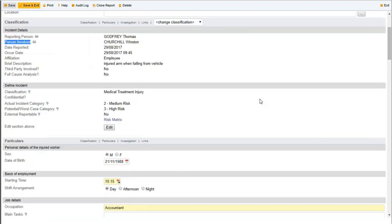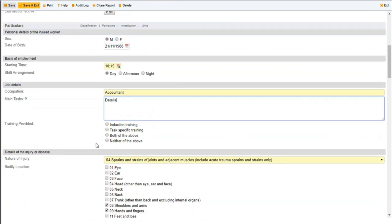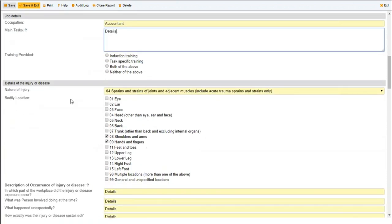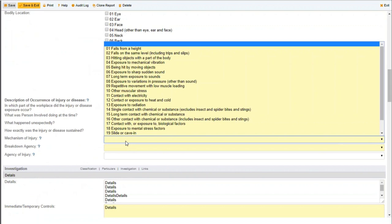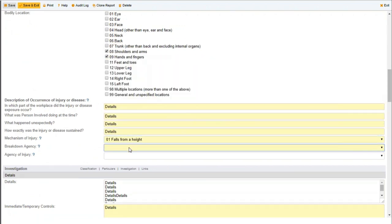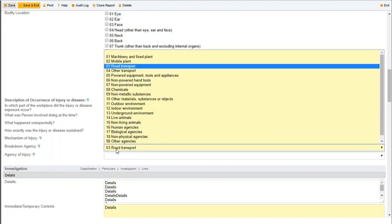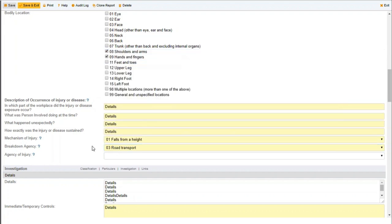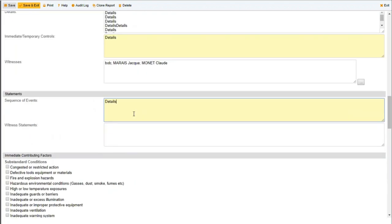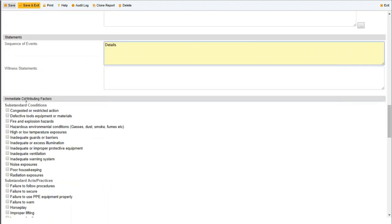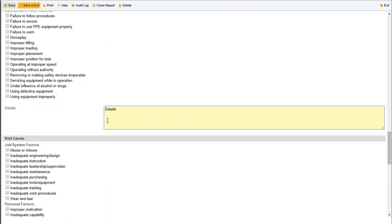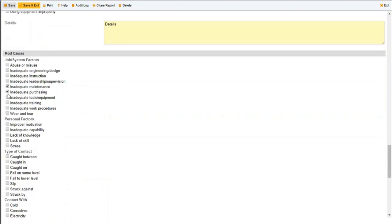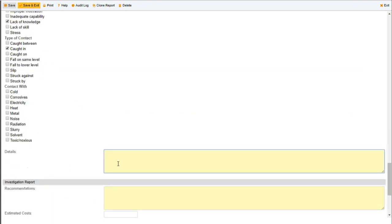If you have the training management module and you're filling it out, it will also show all training details this person had up to the point they were injured. Scrolling down further, it shows all associated incidents this person has been involved in prior to the current one. We've got main tasks, bodily location and nature of injury added when we logged the incident, and now there's investigative information — drop-down lists. What was the mechanism of injury? He fell from a height out of a vehicle. What was the breakdown agency? Road transport. These are keywords in the keywords module — you can change them.